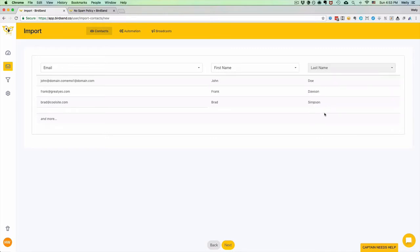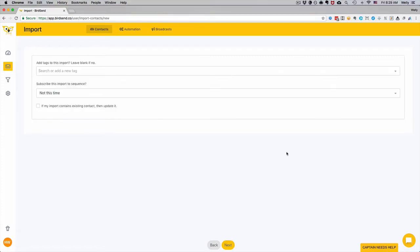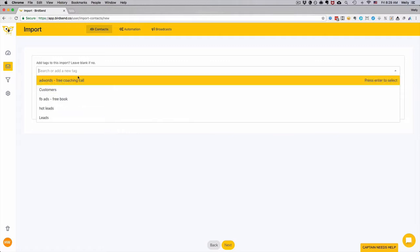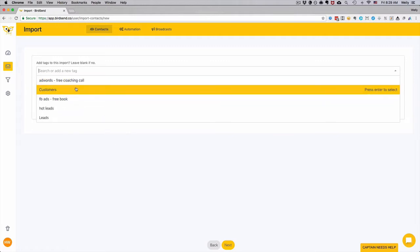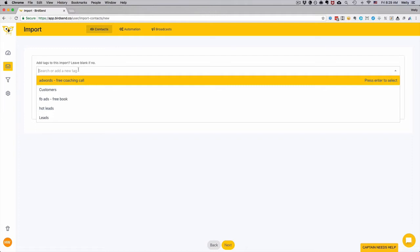When you're done, then click the Next button. On this page, you can add tags to this batch of import if you want. You can search for existing tags or you can create a new tag on the fly.